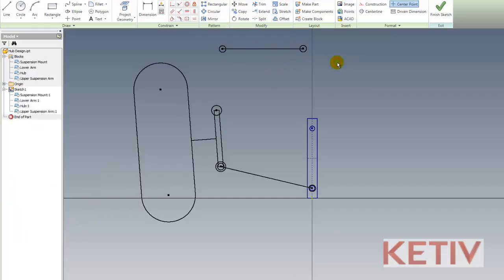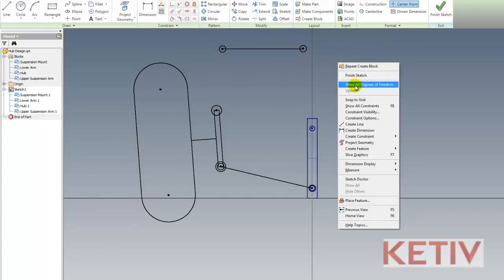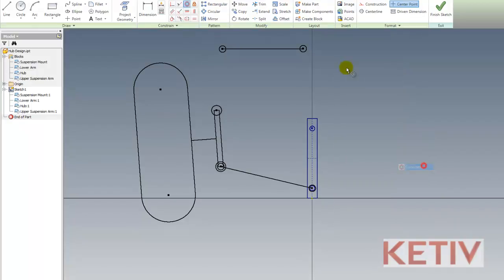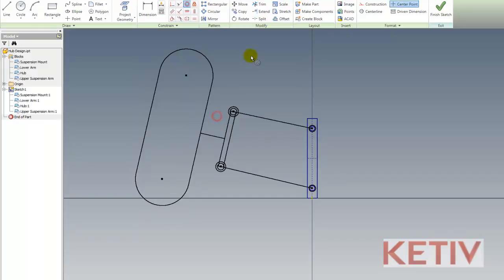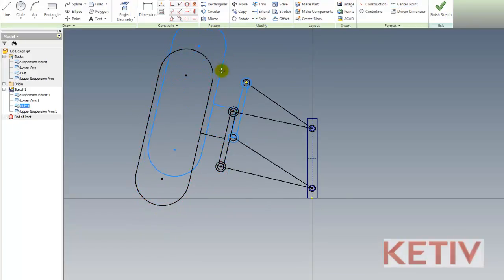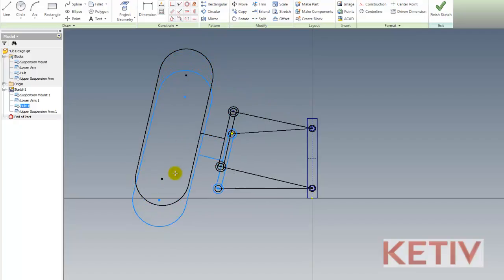Hitting OK, the block's defined. Now I can go ahead and position it using a concentric constraint. So there's a concentric there and one there. And now I have something that begins to simulate what my suspension is going to do as it works through its motions.